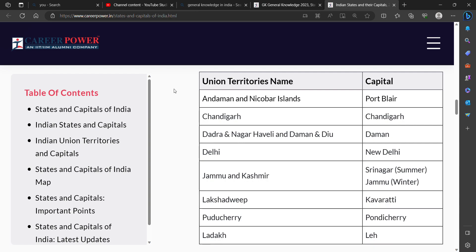Fifth, Jammu and Kashmir. Its capital is Srinagar in Summer and Jammu in Winter. Sixth, Lakshadweep. Its capital is Kavaratti.